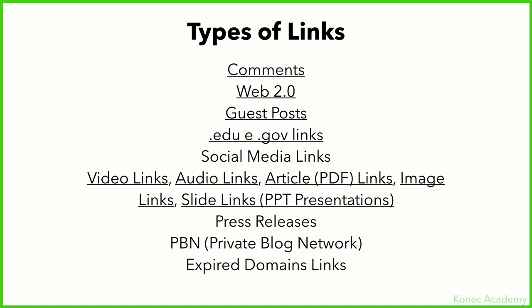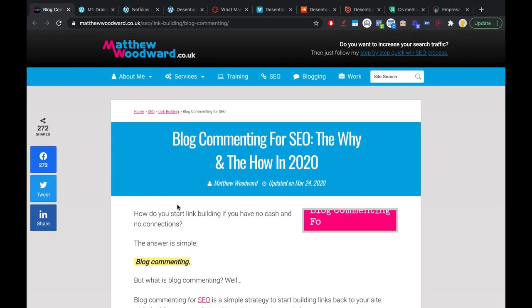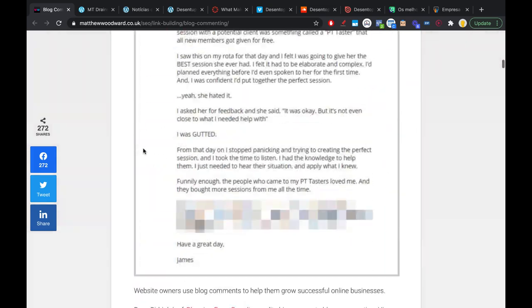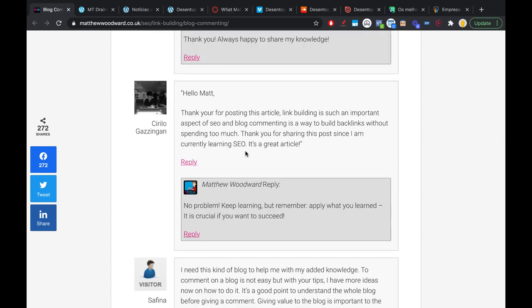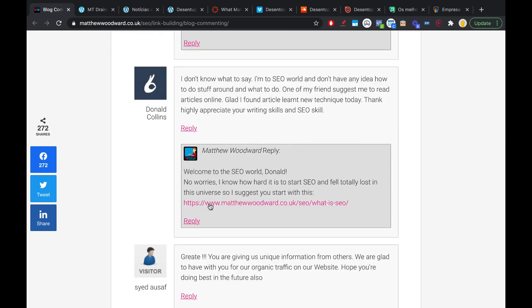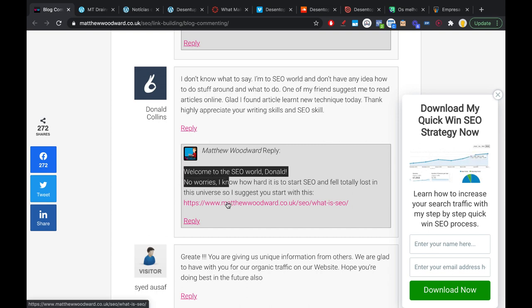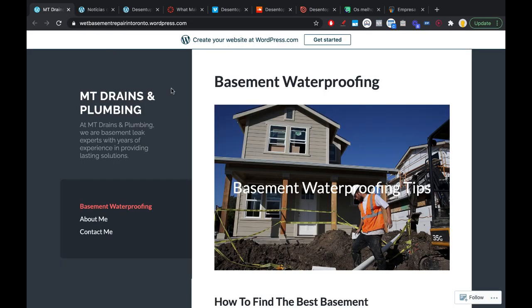Now let me show you live examples. The first is a comment link. Here at this SEO blog, the author wrote a blog post and if you scroll down to the bottom you can see people leaving comments. A comment link is simply a link left within a comment — here someone left a reply and included a link in it. Pretty simple.